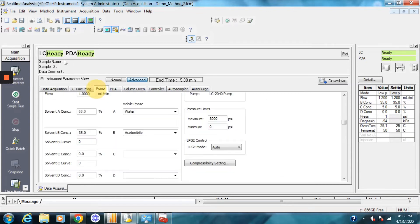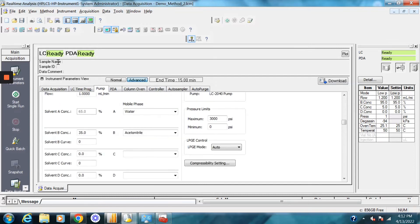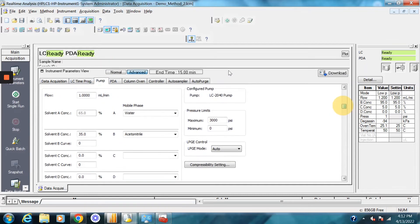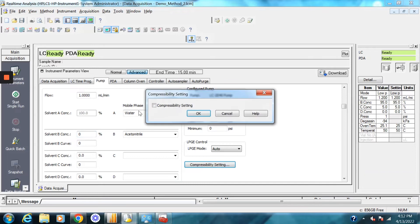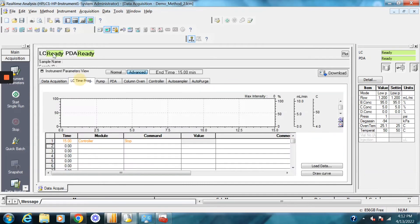I typically like to jump ahead to the pump tab to specify my starting conditions. So my starting conditions, say I'm going to have my flow rate be one mil a minute. And then this is the starting conditions of the run. Say at the beginning of the run, I want it to be 100 percent water. So I'll just have my starting B conditions be zero. The compressibility settings are typically automatically set for the solvent you're going to choose, but you can change that if you would like.